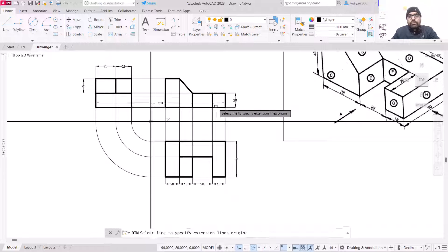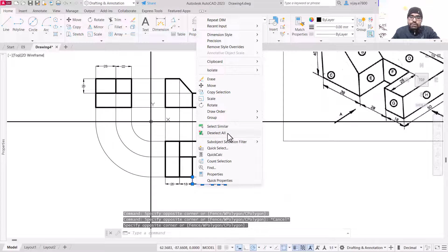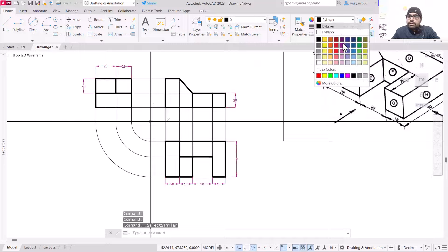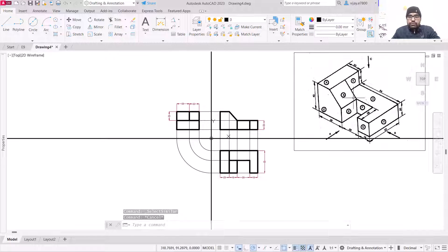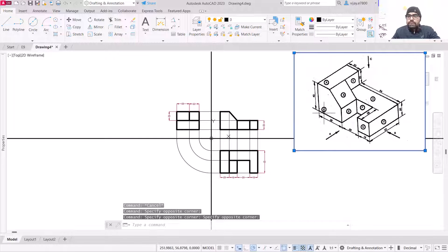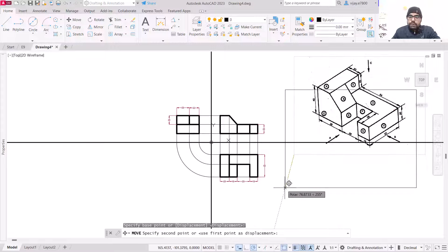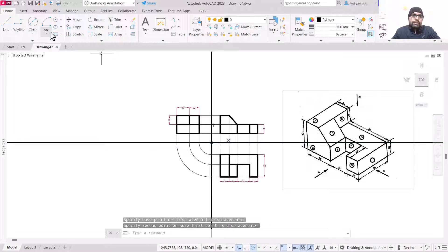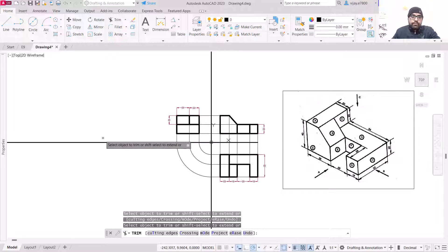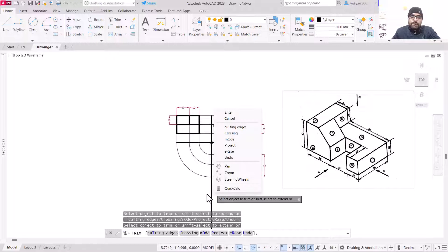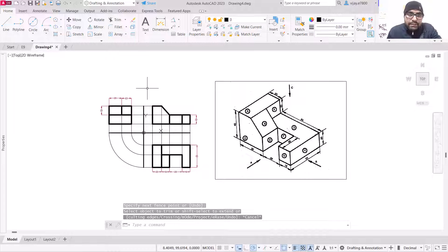This is how you can draw the orthographic projection from an isometric projection. Select all the dimensions, right click and select similar — all dimensions are selected. Change the color to red. This is what you needed to draw. You can move this particular diagram using the move command for proper alignment. Also trim any non-required lines. That is all for this particular drawing — thank you very much and have a nice day.